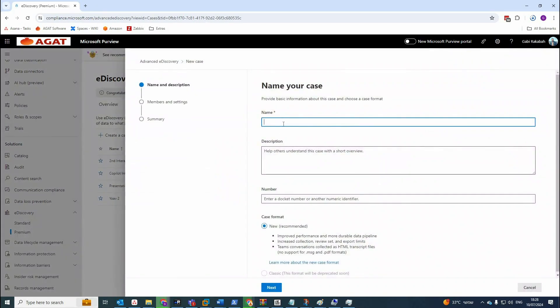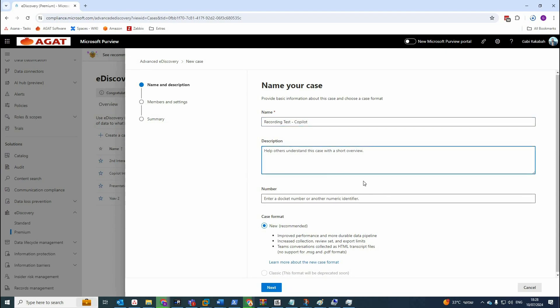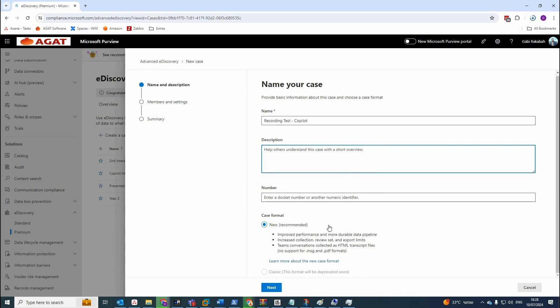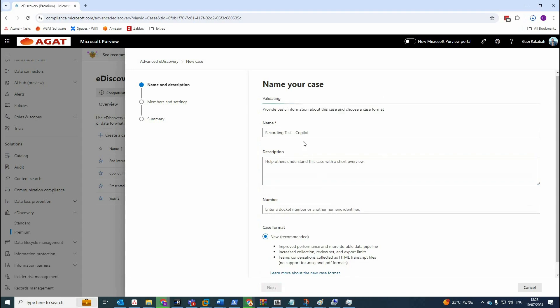I have already four cases that are created, or creating one for the purpose of this video. Recording test, let's say Copilot. Of course you can add a description.